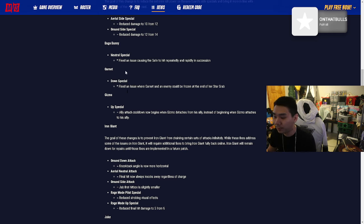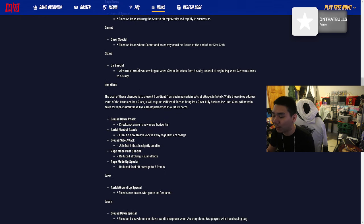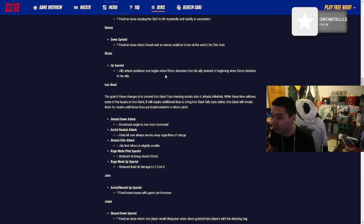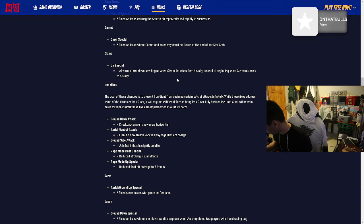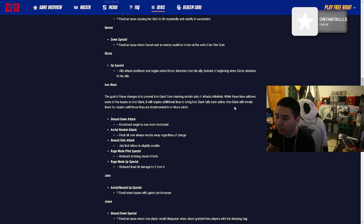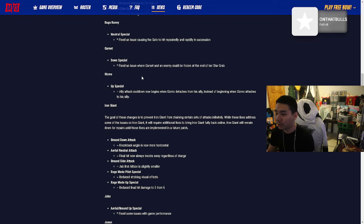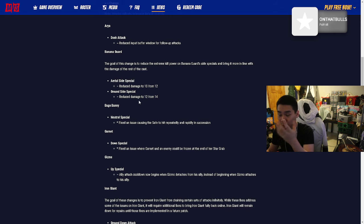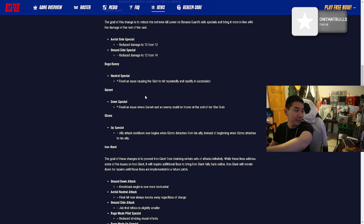Garnet down special: Fixed an issue where Garnet and an enemy could be frozen at the end of a star grab. I don't really use Garnet like that. Gizmo up special: Ally attach cooldown now begins when Gizmo detaches from his ally instead of when he attaches. I don't play Gizmo or Garnet but as long as they're constantly working on improving the characters people use, these are probably specific complaints that most people had.